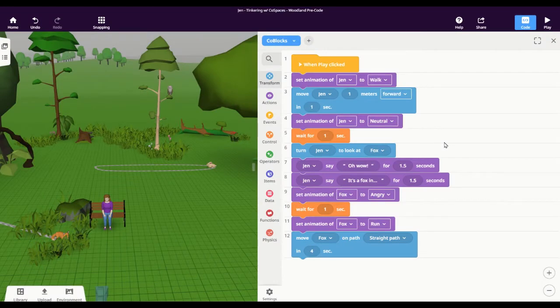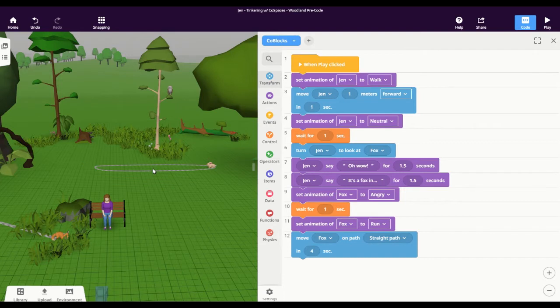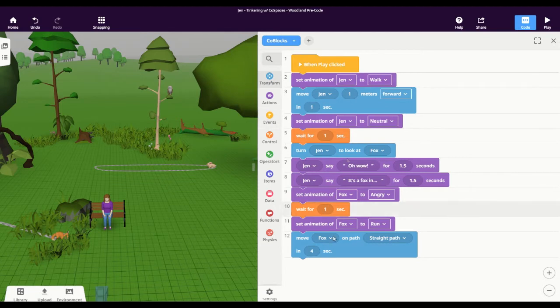Now what happens if I wanted something to be happening in the background of my scene while this was happening? You can see in the back here that I have a random rabbit on a random round path and it's just sitting there right now, it's not doing anything. But maybe I wanted it to be hopping around idly in the background while the rest of this scene was taking place.